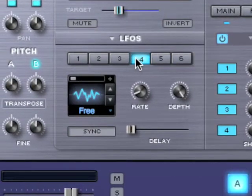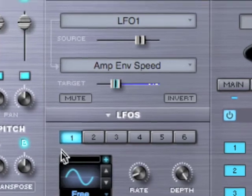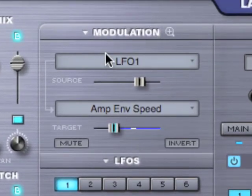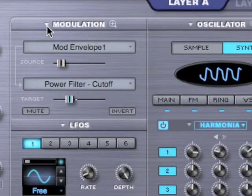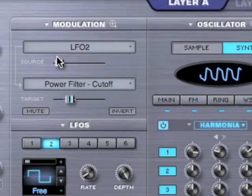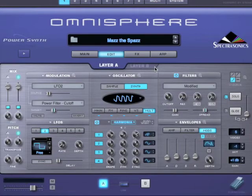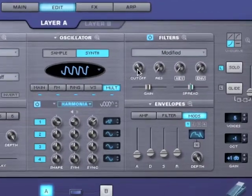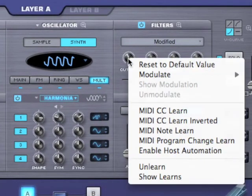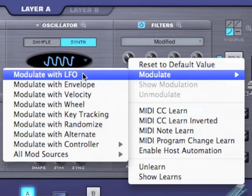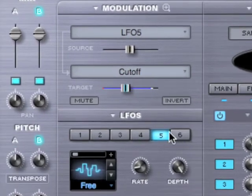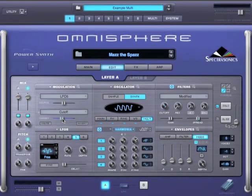We've got six full-featured LFOs, and those are shared between the two layers. This is our modulation area where we're seeing one routing at a time, and you can select different routings by this drop-down menu. You can also zoom in to the modulation matrix to see all the routings at once and see the activity that's happening. One of the things that makes modulation easier to use in Omnisphere is something we call FlexMod — when we right-click on a parameter, like this cutoff control, I'll select 'Modulate with LFO' and it figured out that LFO 5 was free and routed LFO 5 to the cutoff. Check out the section tutorials and the reference guide to learn more.